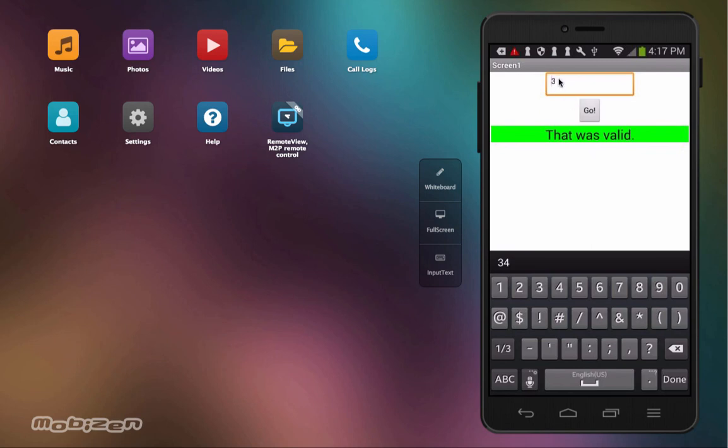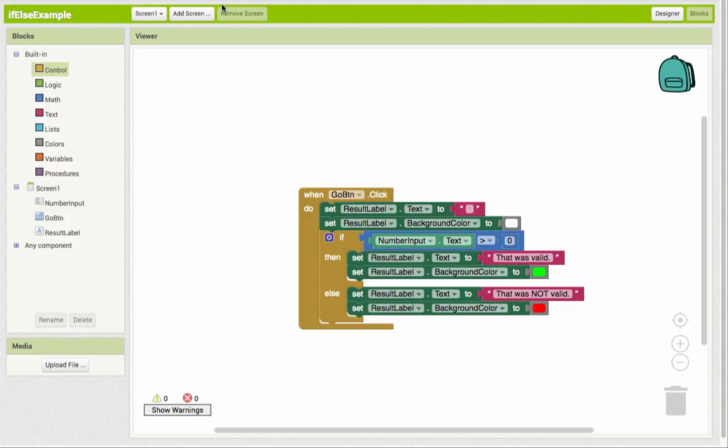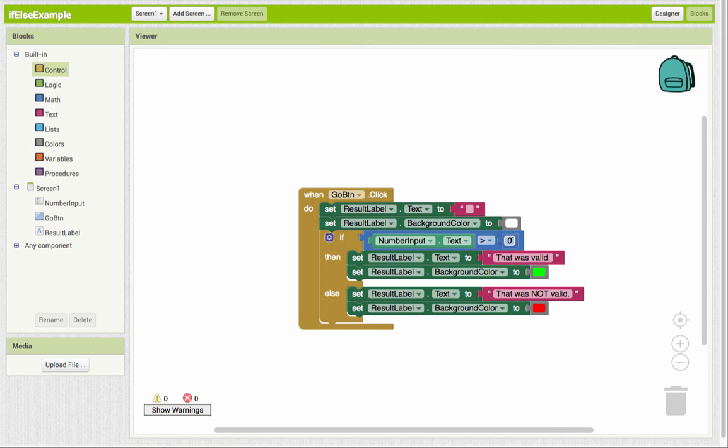What happens if we put in zero? Okay, zero makes it false, not valid. So if we check here, number input text greater than zero. So zero greater than zero is not true. So it doesn't do the valid or the green. It jumps down to the else and executes the blocks that are in here.